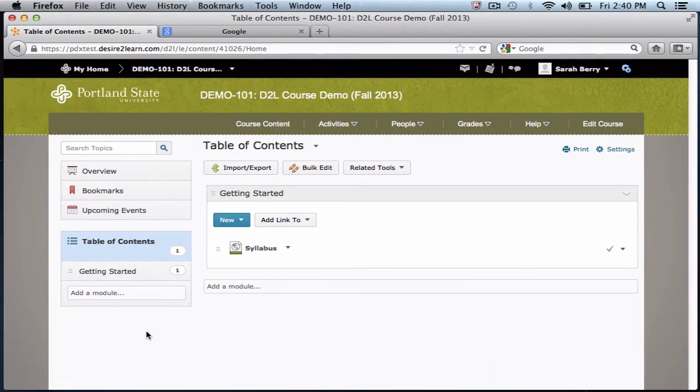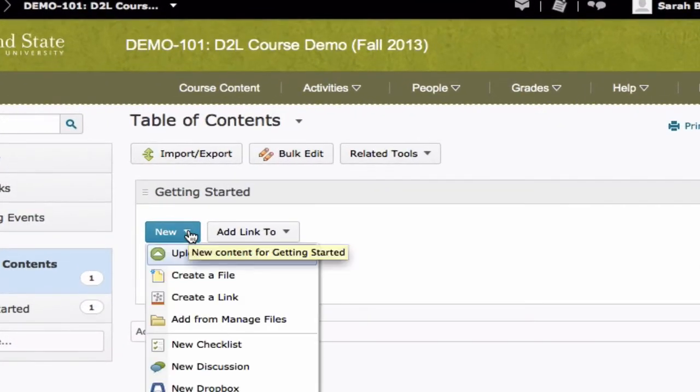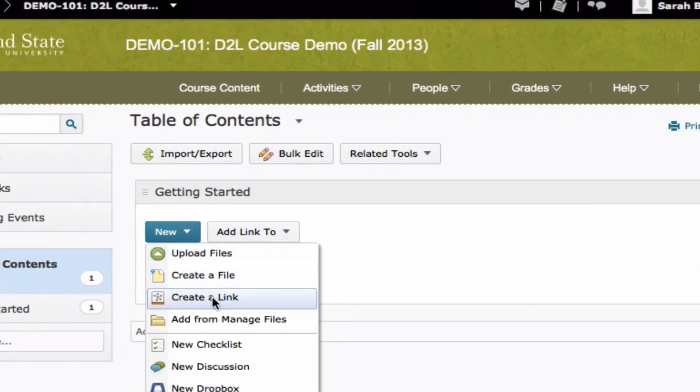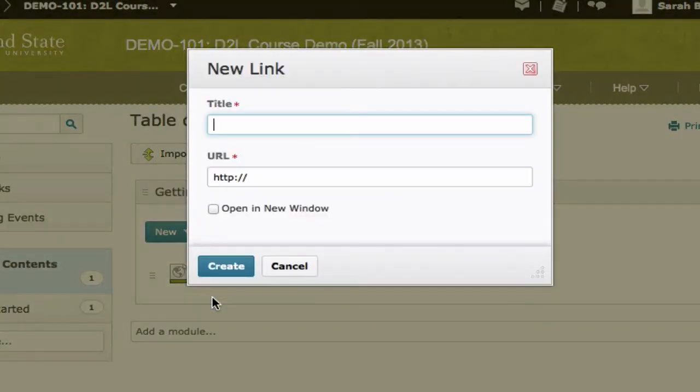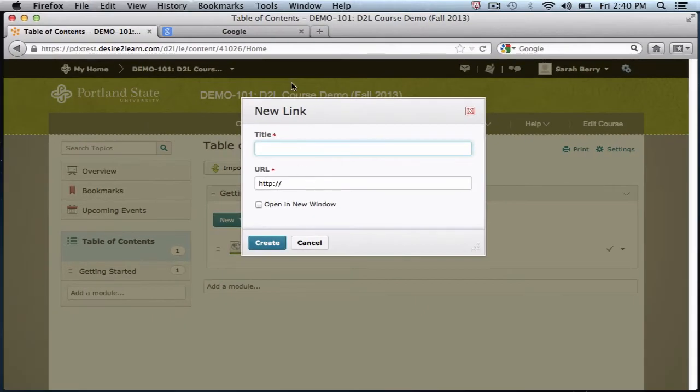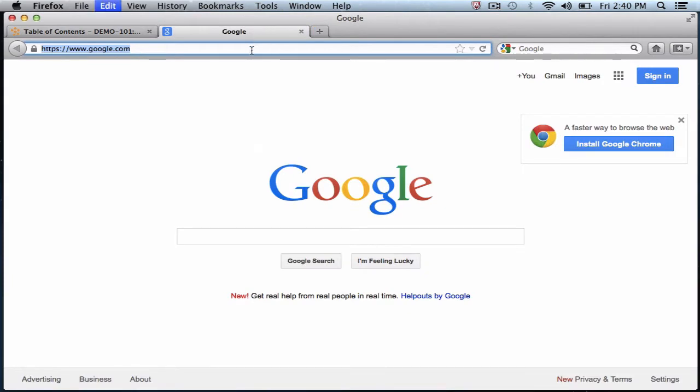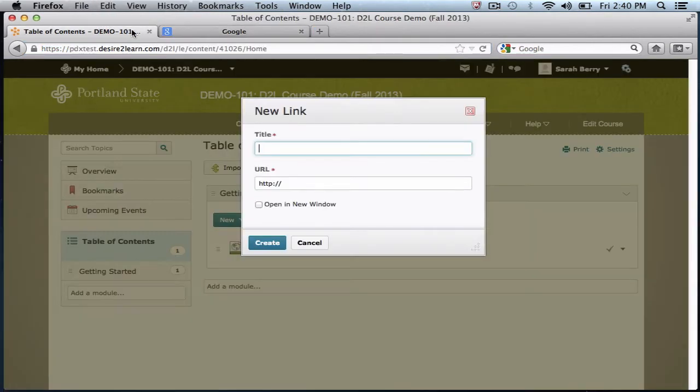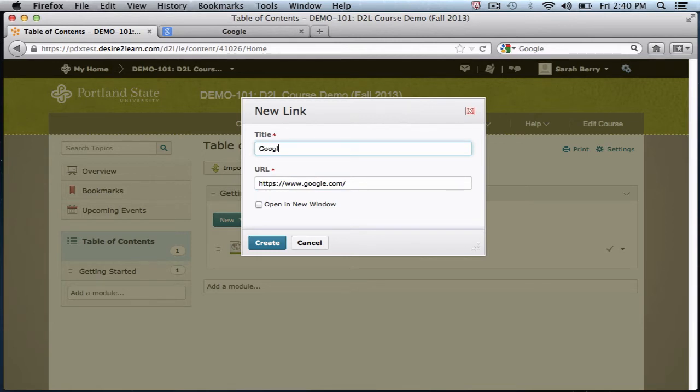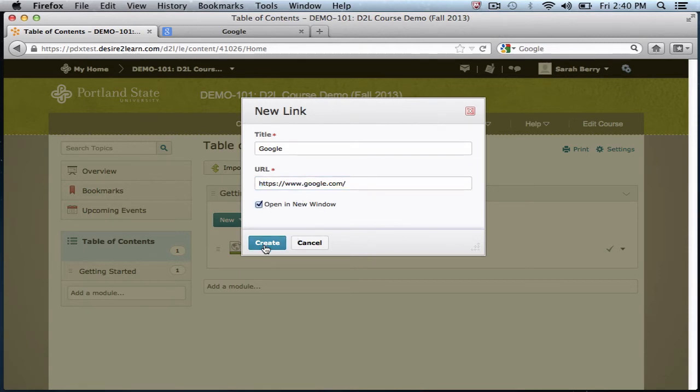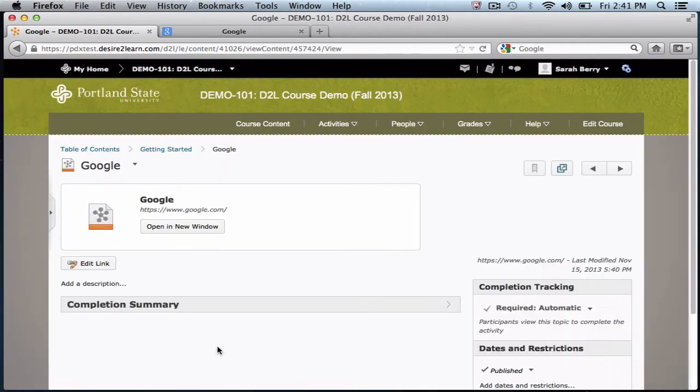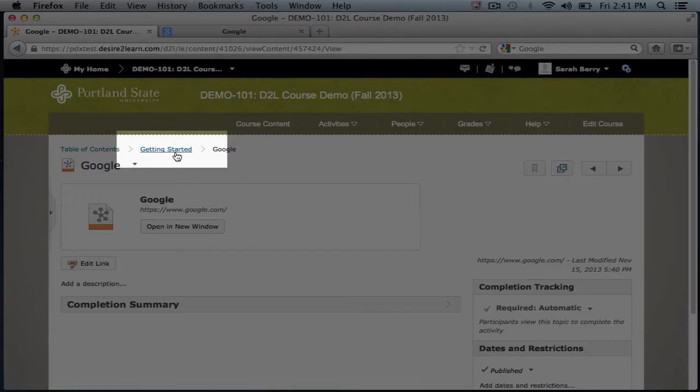If you want to add a link to an online article or resource, click the New drop-down menu and select Create a Link. A pop-up will appear where you can give the topic a name and insert the URL of the online resource. If the URL does not use a secure server, you will probably want to have the resource open in a new window. The resource is displayed and you can get back to your module by clicking on the breadcrumb menu.